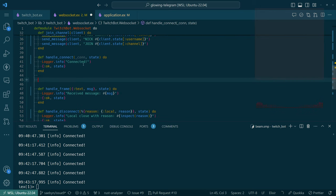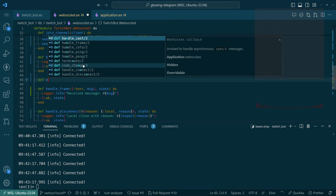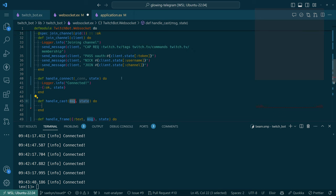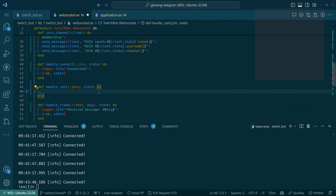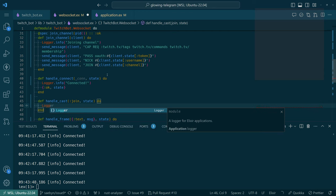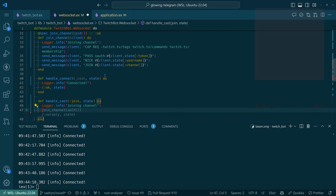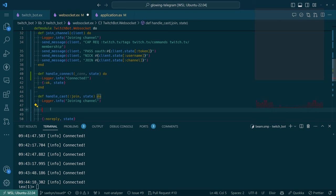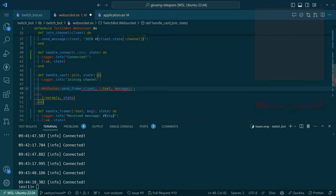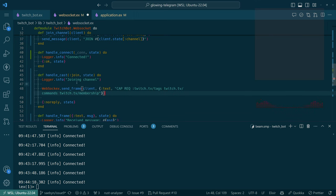So let's imagine we're going to do that. Defining handle_cast — the message is going to be something like join — and then do something like Logger.info joining channel. I'm not sure if no_reply is the right return value, but I'm pretty sure we need to do something like this. I want to send it to ourselves — this is the part I think I've tried before and it doesn't work. We're going to find out.